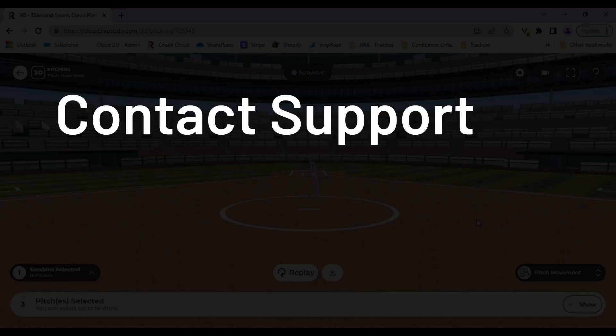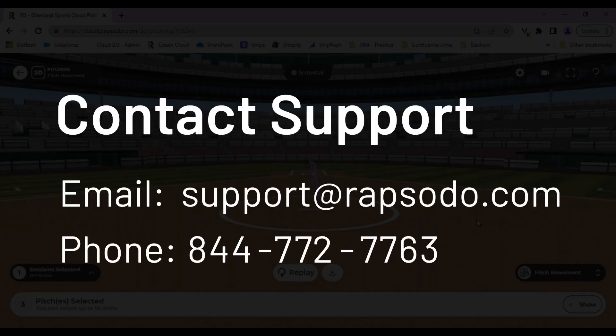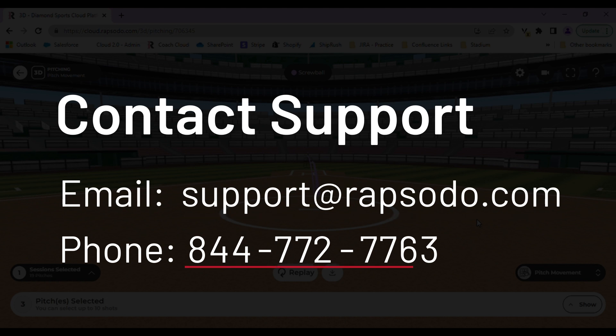Please feel free to contact our support team. You can send us an email to support at rapsodo.com, or you can give us a call at 844-772-7763.